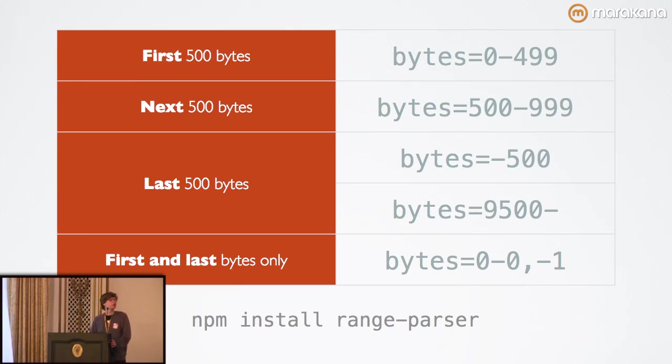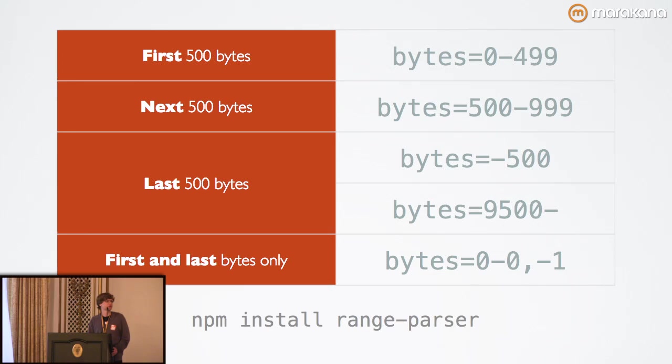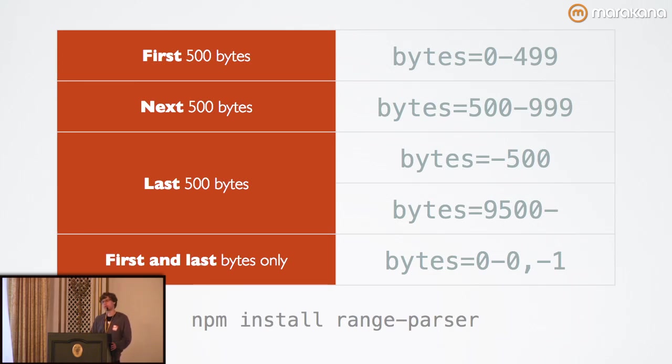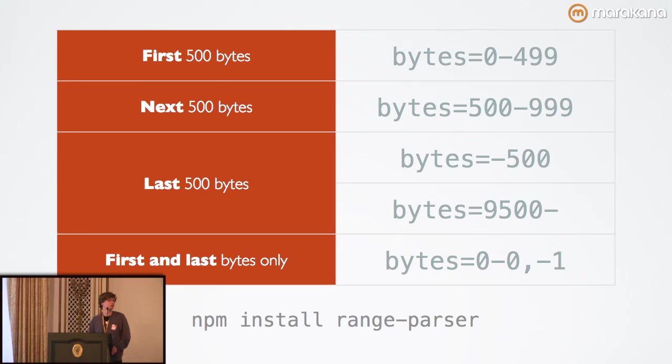You can also specify non-contiguous ranges. You separate them with commas, and you have a special syntax that provides them. And there is a way that you can configure the server to handle those and respond appropriately, which we'll talk about later.